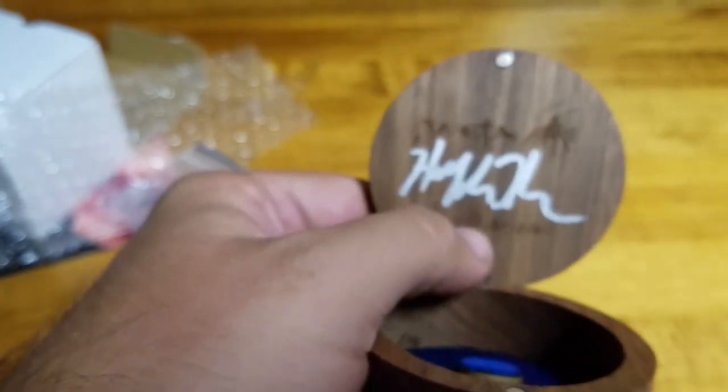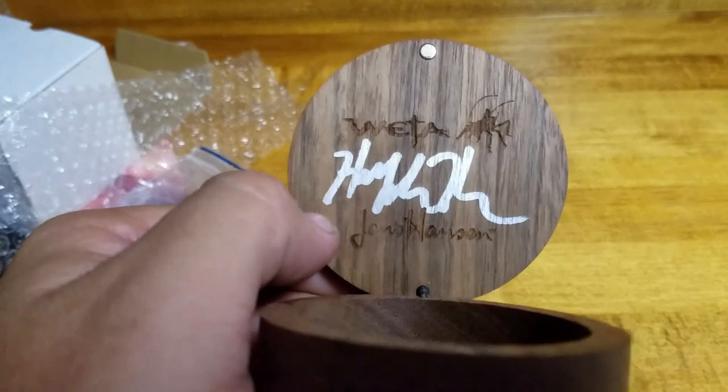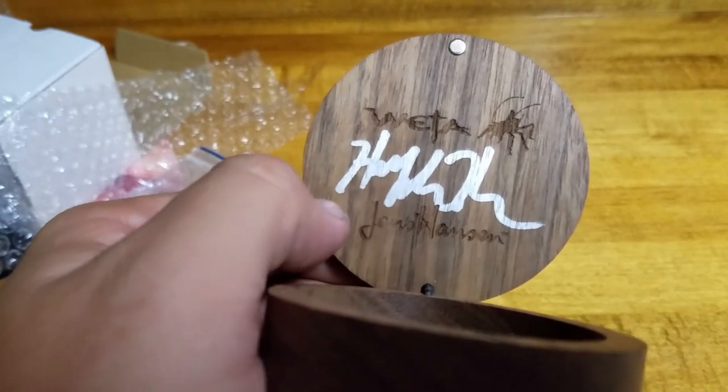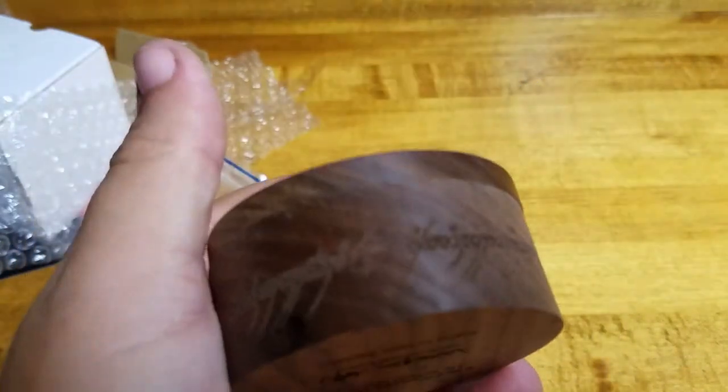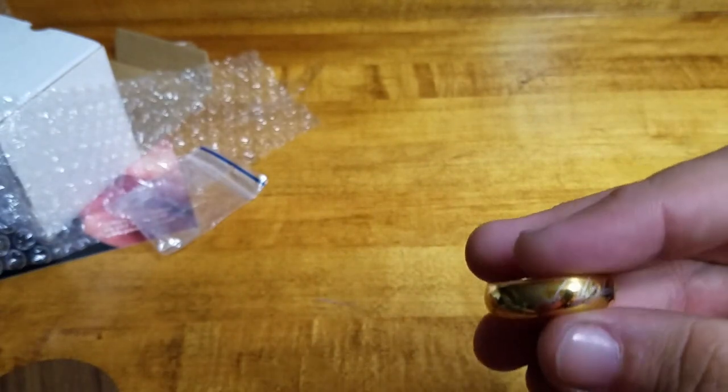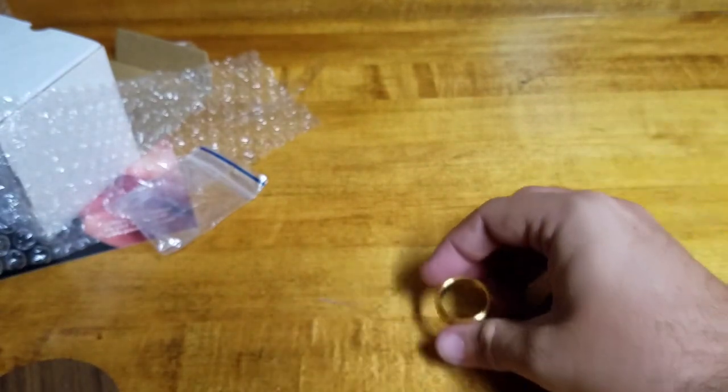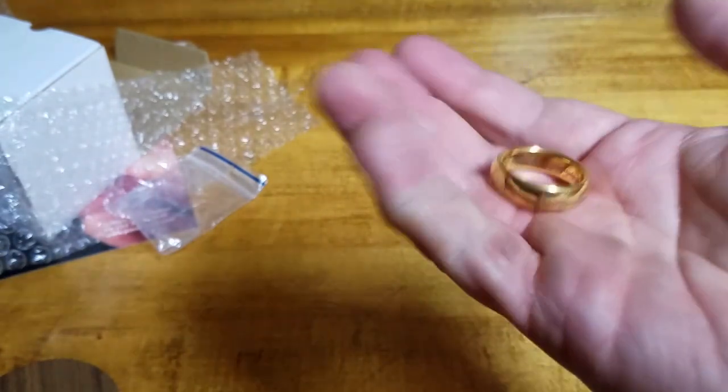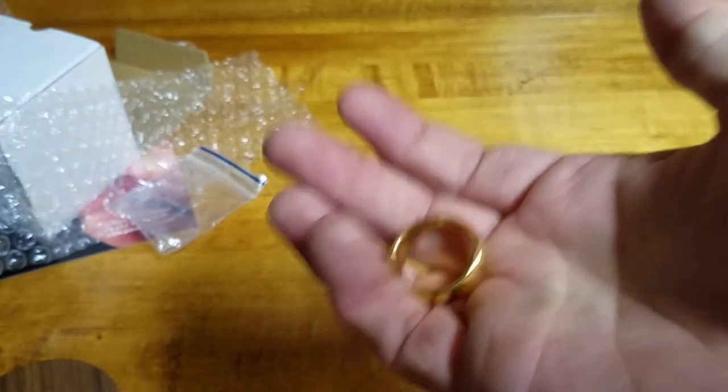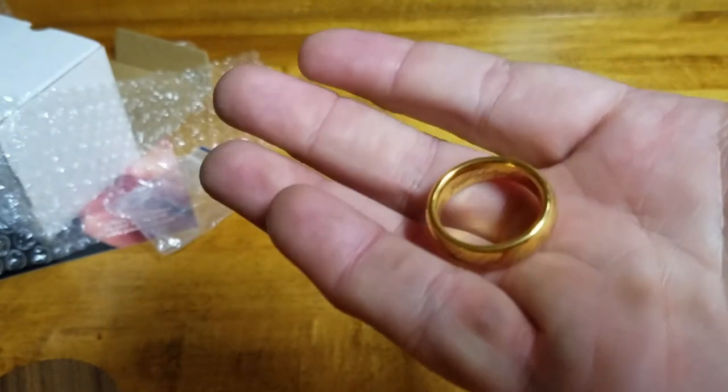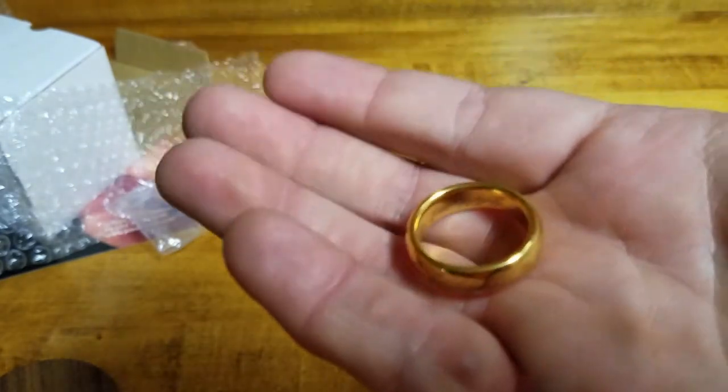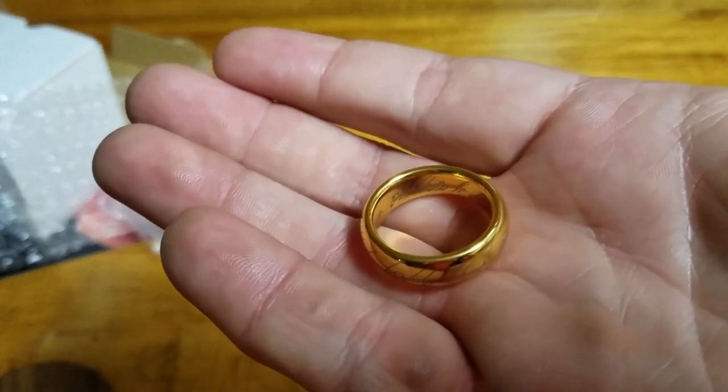Again, it's cute that they actually signed this. I guess I could put this video on my Autograph Hound channel as well now, which if you want to subscribe, you can subscribe to that below. So anyway, here we go. One ring to rule them all. And when she puts it on my finger, she will be the ruler of my heart.